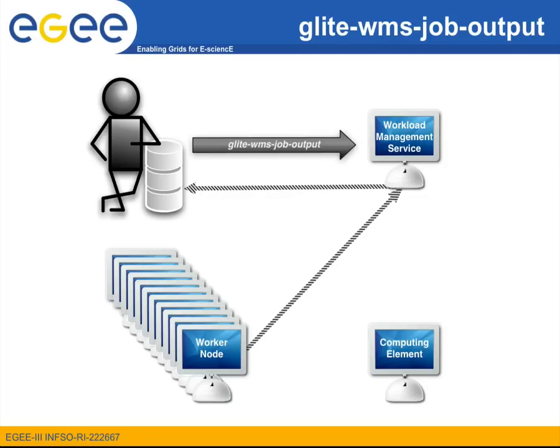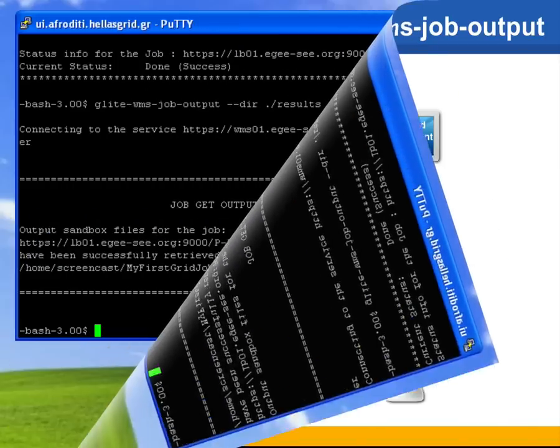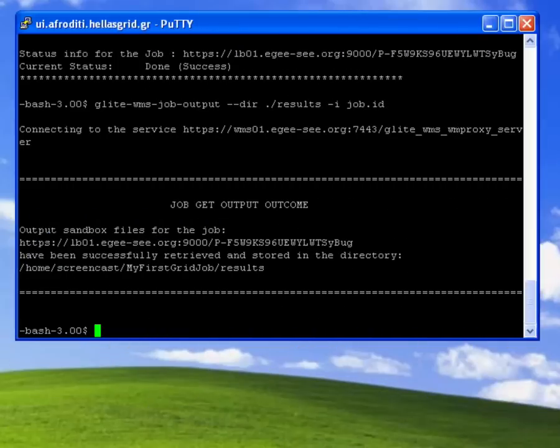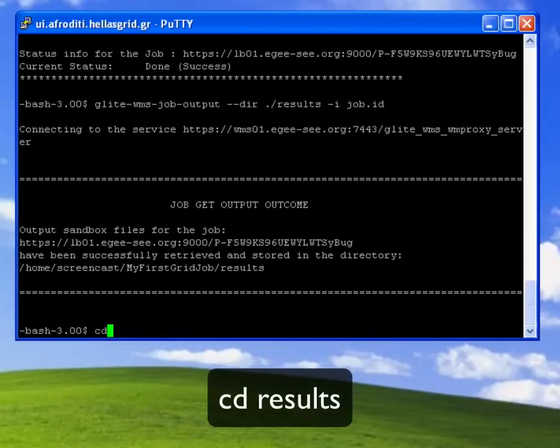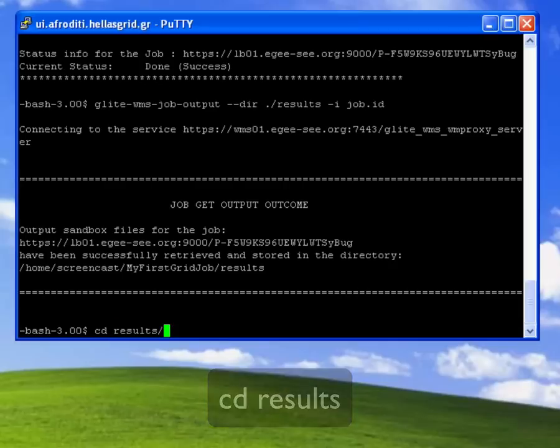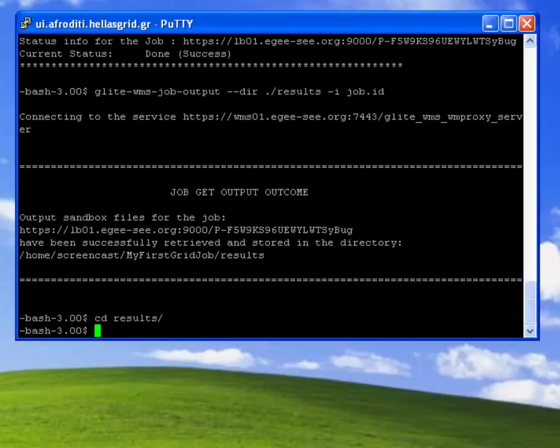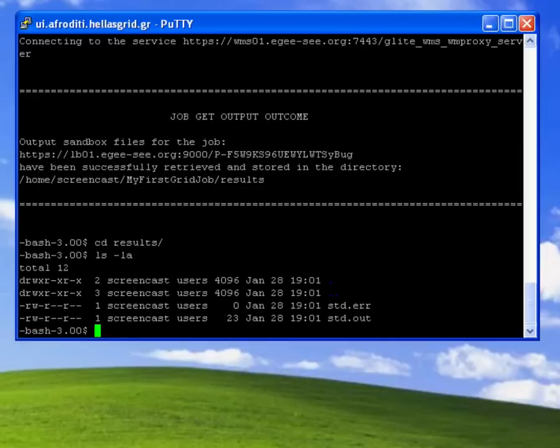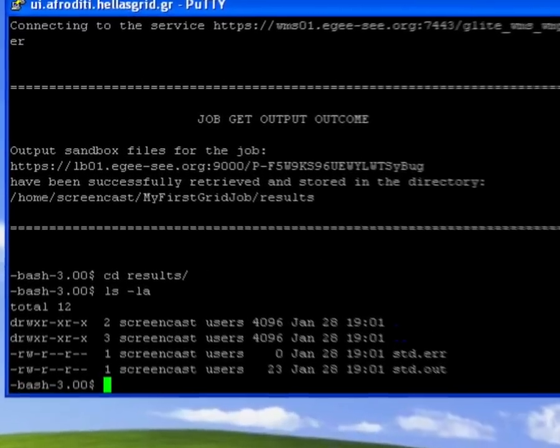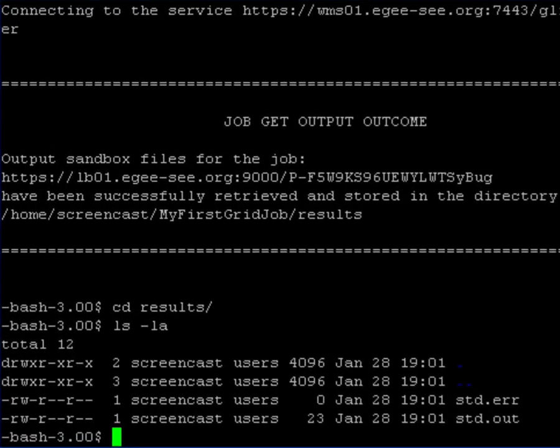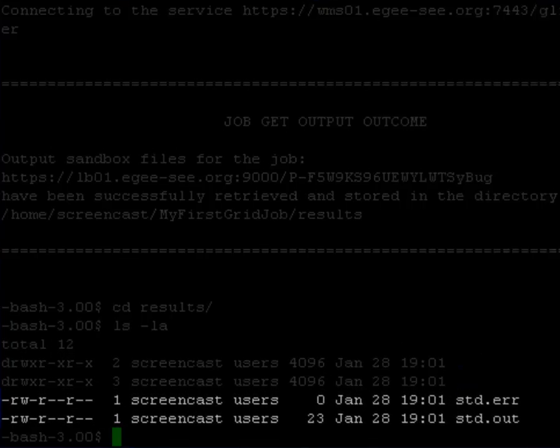Now that I have retrieved my output files I can directly post process them on the user interface. Thus I change directory into the results folder and I type ls -la to view all files under that folder. As you can see the two files I defined in the output sandbox attribute of the JDL file are present.